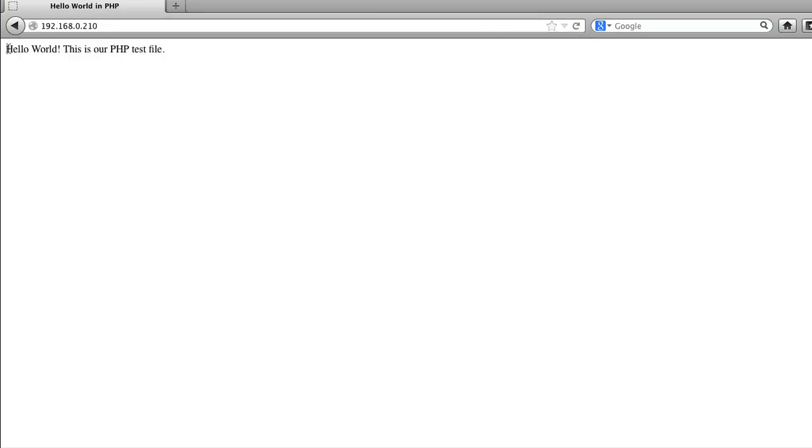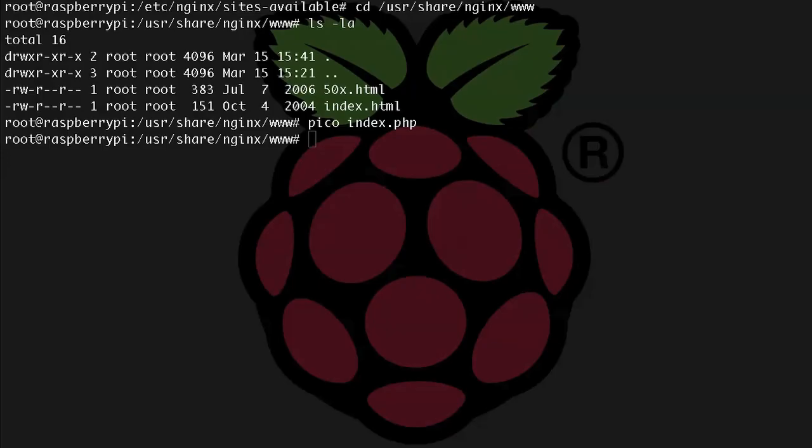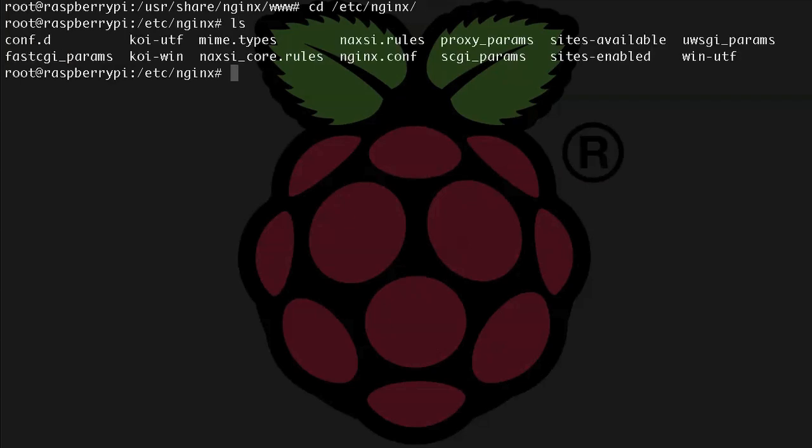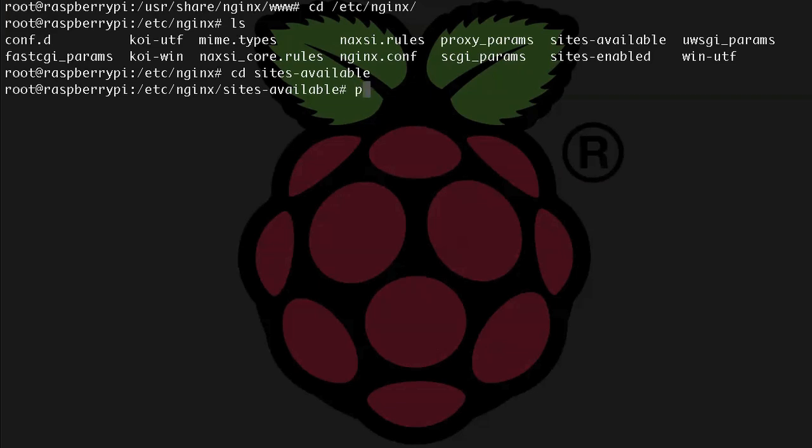All right, now, if you don't need Perl, congratulations, you are done. But I use Perl quite a bit, so I'm going to set it up now. Let's go back to that default config file, so cd /etc/nginx. Okay, let's go into sites-available, and let's edit default. So pico default.